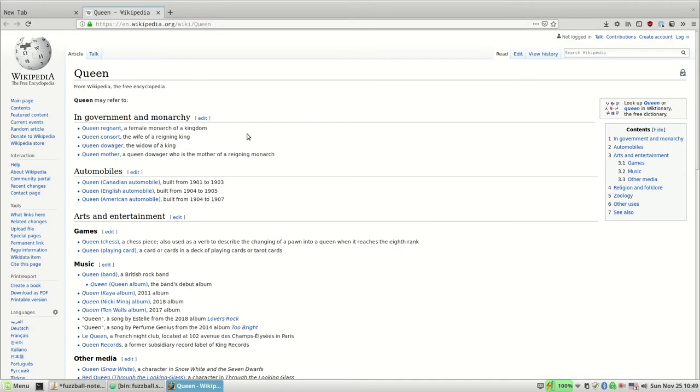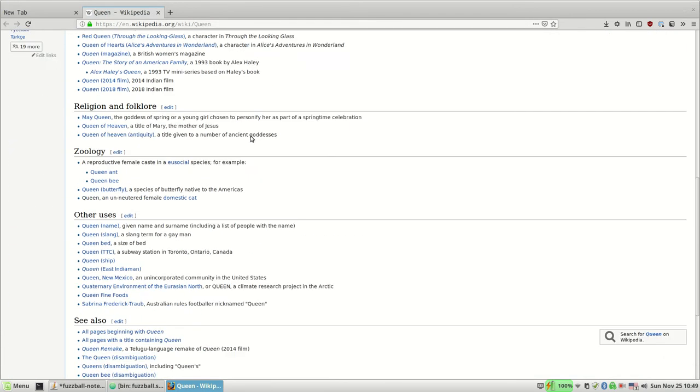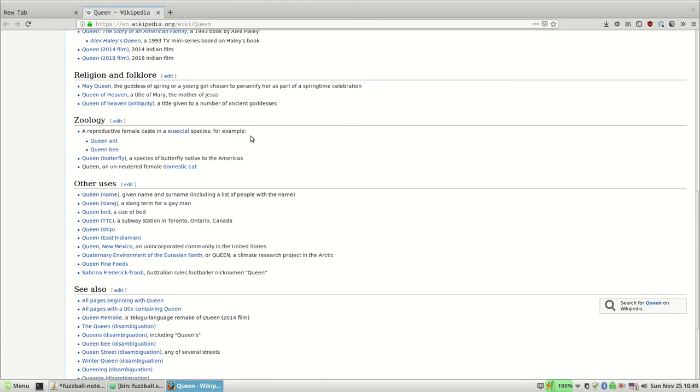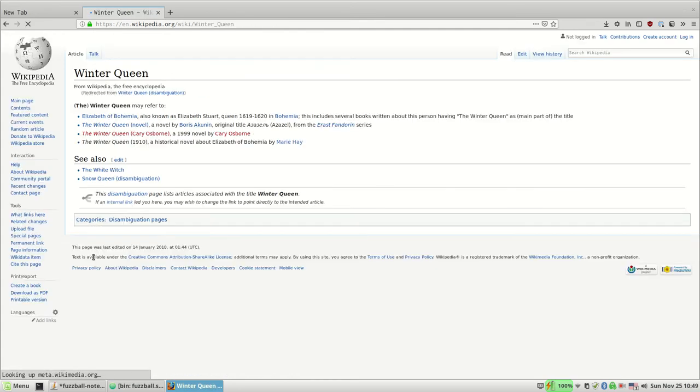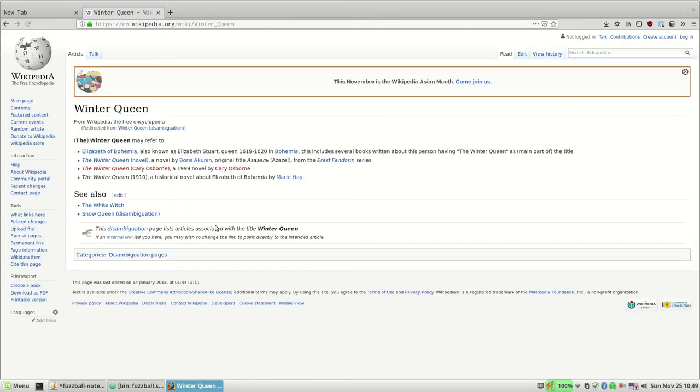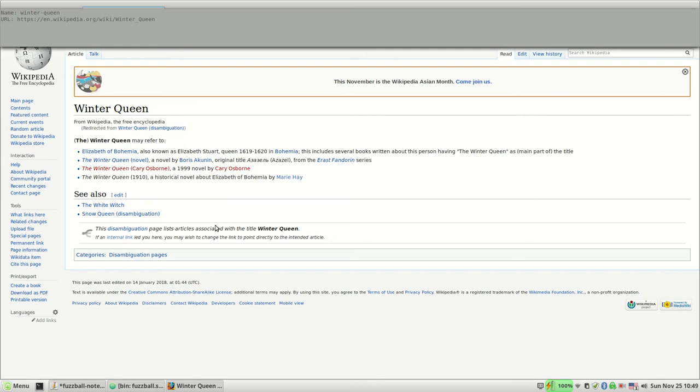And let's just say I want to link to something called Winter Queen—I don't know what that is, but let's just say I want to add this site. So there's something here called 'add site' and it'll prompt me for the name and I'll just call it Winter Queen, and I'll paste in the URL.